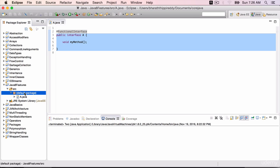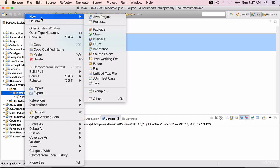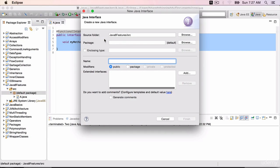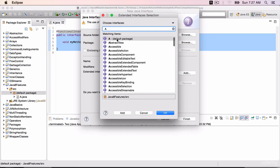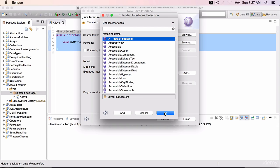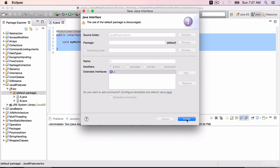Let's extend this interface. New. Create another interface B. Click on the add button. Search for A. Select the very first one, A which says the default package. Click OK. Finish.